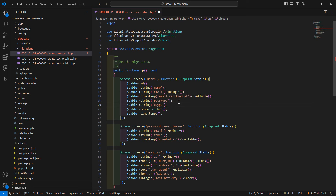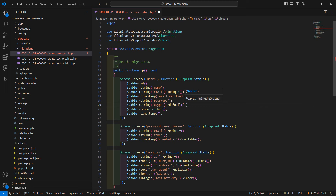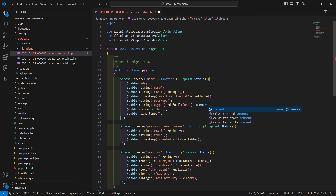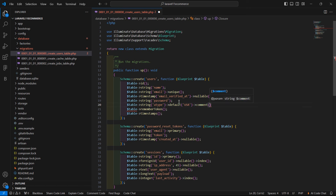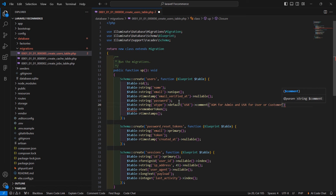This column is for user type. Also set the default value, which is 'usr' for user. And also set a comment here — 'ADM' for admin and 'usr' for normal user or customer. Add the semicolon.